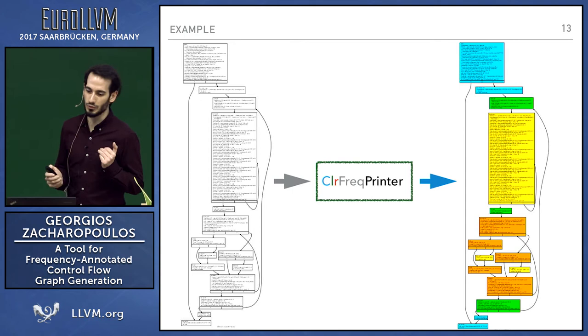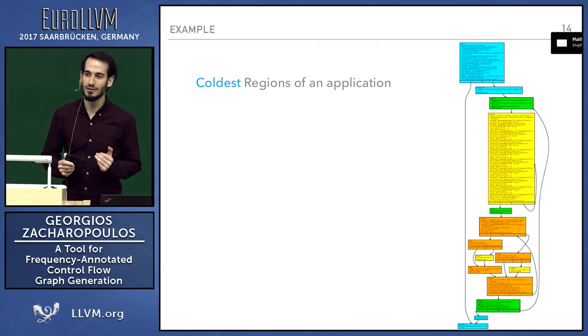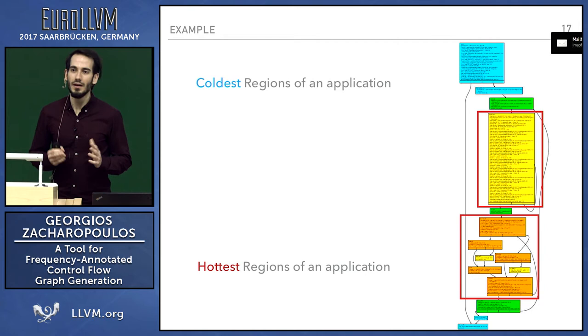Instantly we can see which are the coldest regions of the basic blocks of the whole function, which are the hottest ones. Intuitively, the hottest ones are more frequently executed than the other ones.